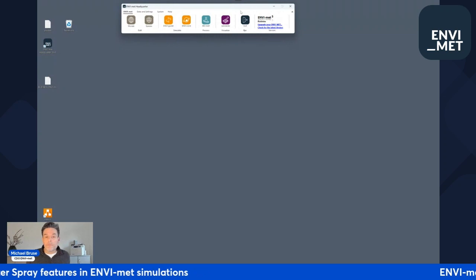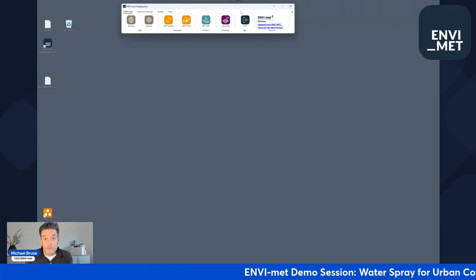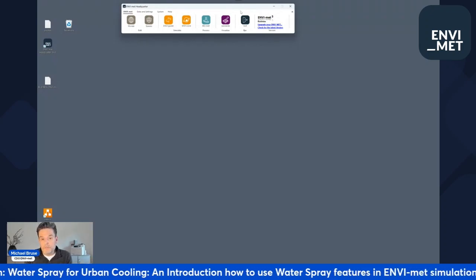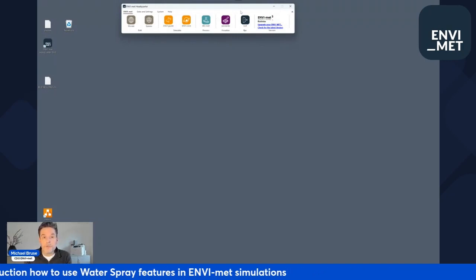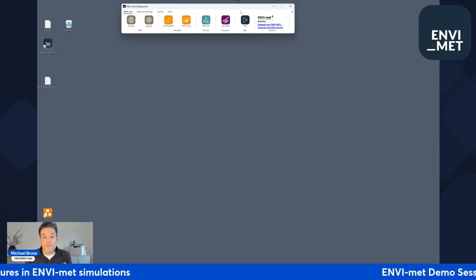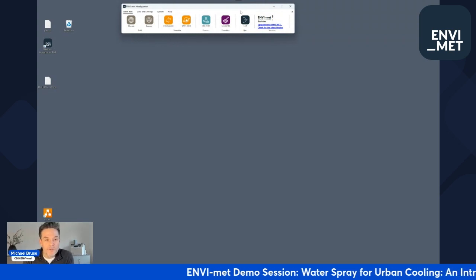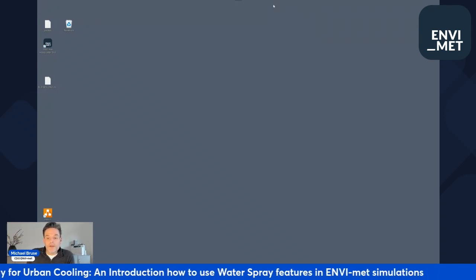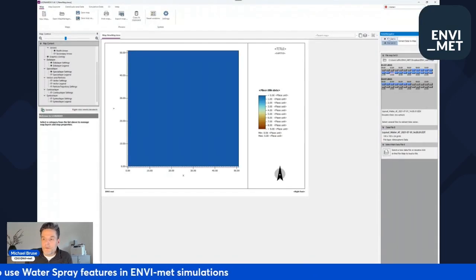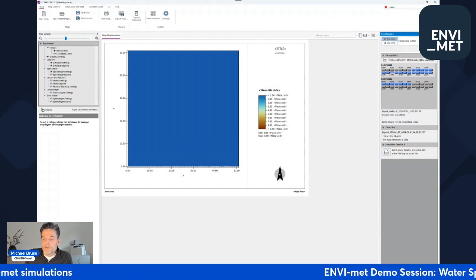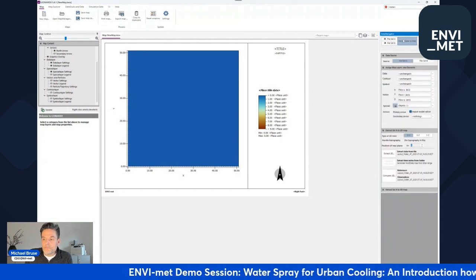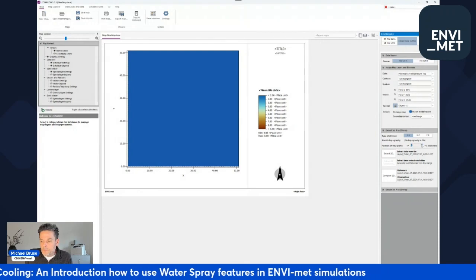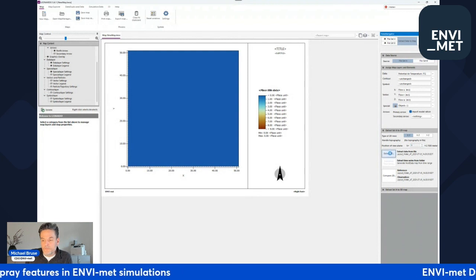What comes next is running the simulation. Normally you run two simulations: one without water spray features and one with everything kept the same but with water features enabled. I've prepared that already, as it takes too long to watch live — it took about seven hours on a regular PC for this example model. I've loaded the files in Leonardo. I'll look at air temperature at 14:00, selecting air temperature at the two-meter level and extracting a 2D plot. This is Set A — the urban layout with water — and you can already see the area where the water fountains are located.